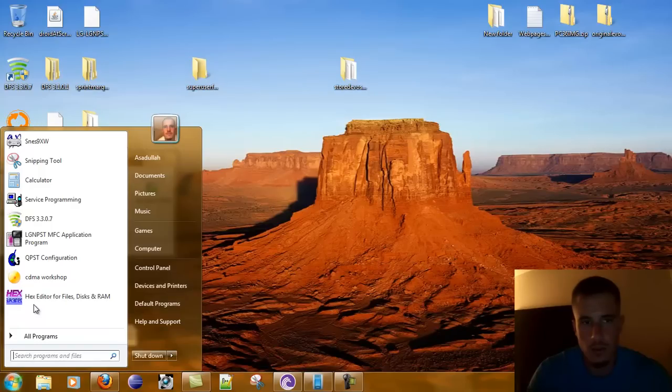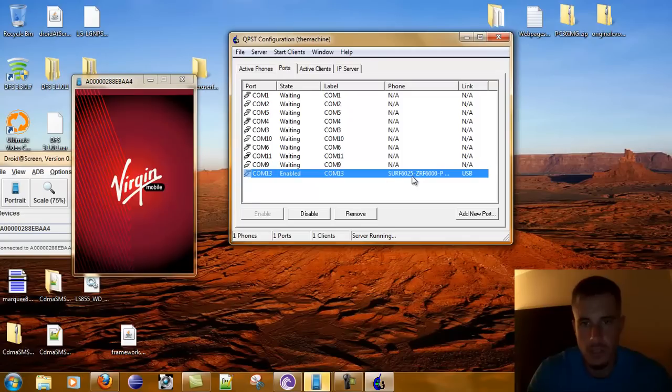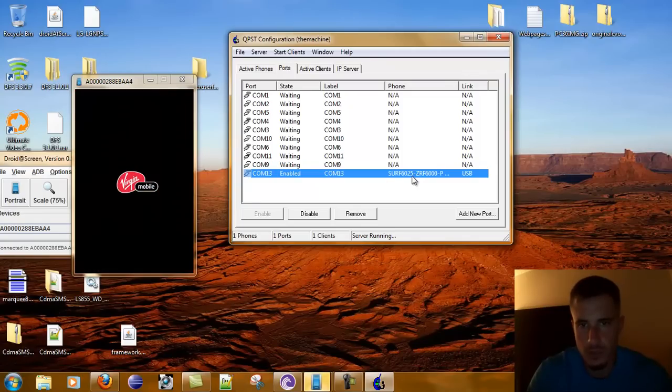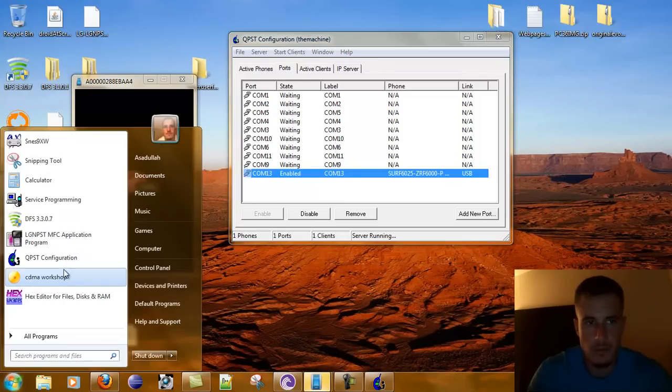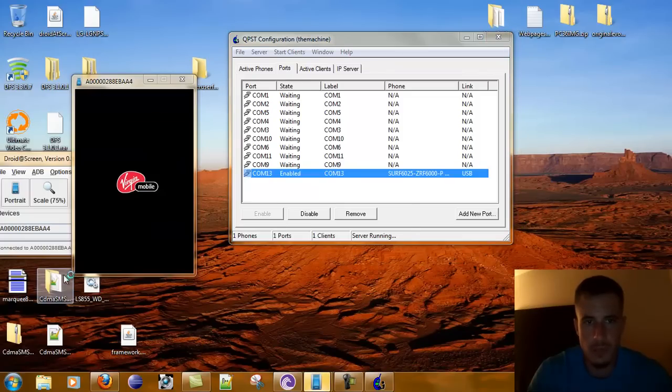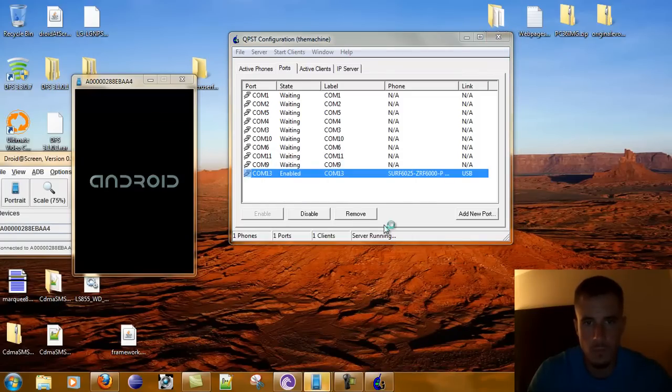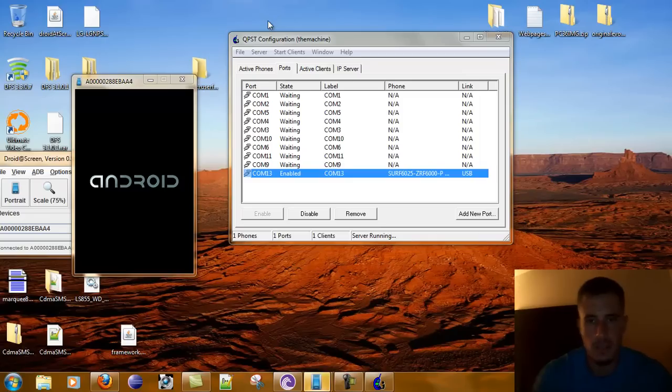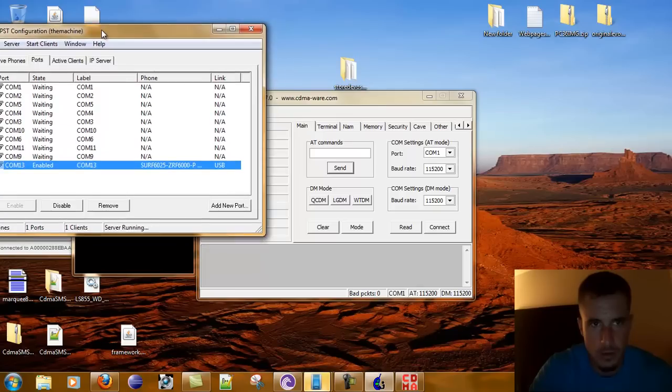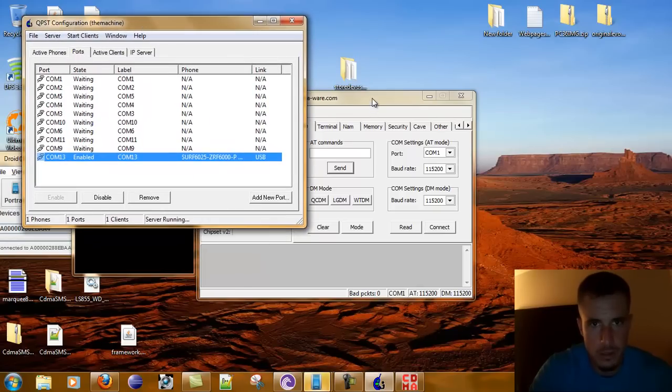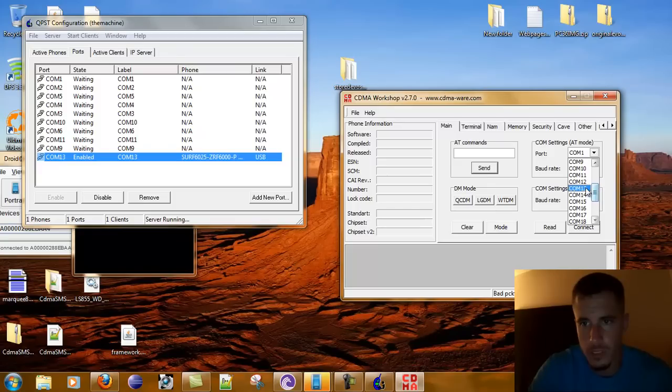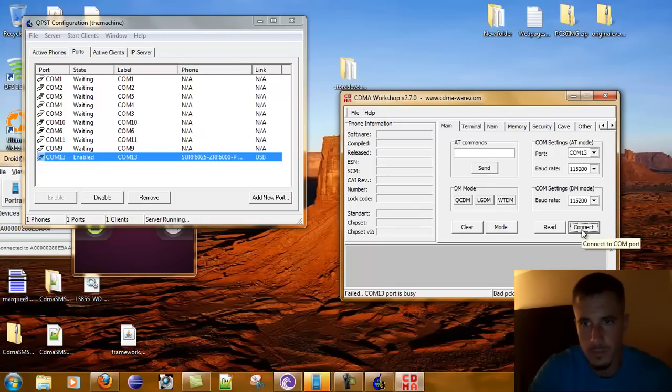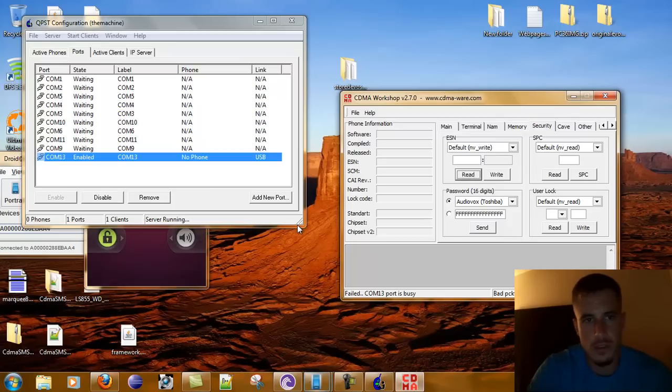Now you don't need QPST, but it doesn't hurt anything. You notice that it says SURF 60625, so I'm on COM 13. Now I'm going to open up CDMA Workshop, and I got to do this really quickly because if you watch this, it'll eventually disappear. So we need to go into COM 13 and hit connect security. Oh, now it's gone.